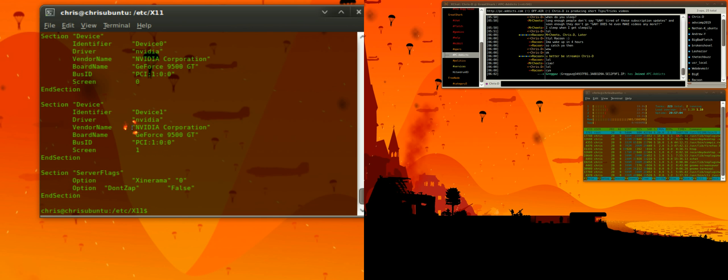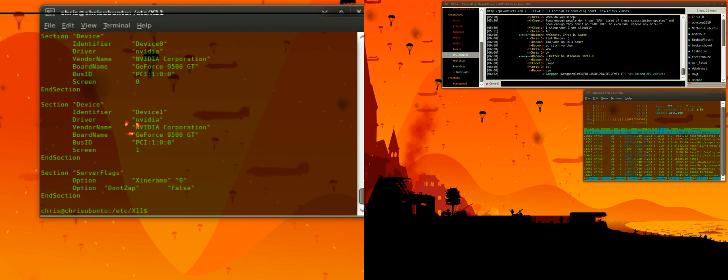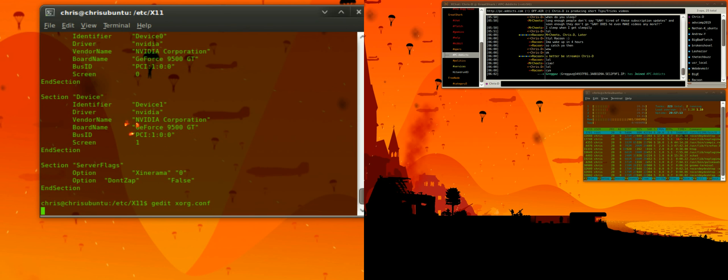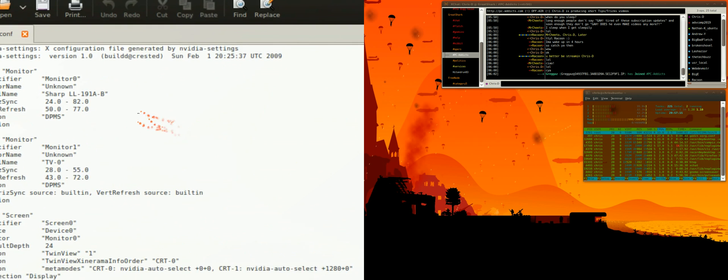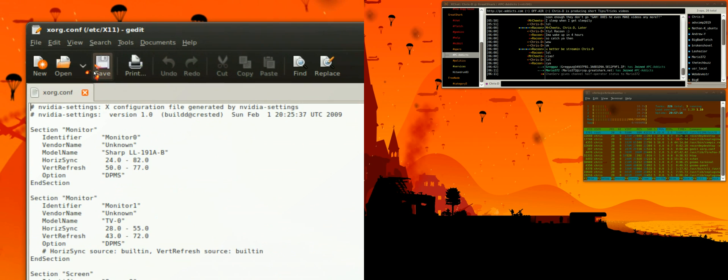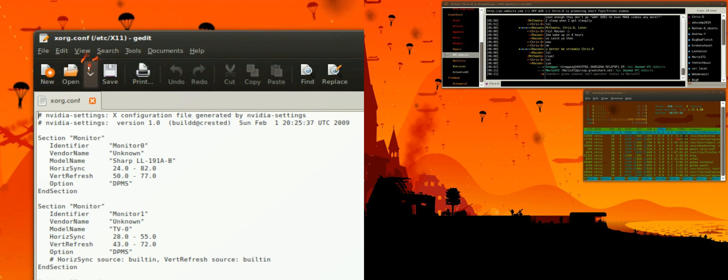Now let's say you want to open that up in something like a text editor, like gedit. What I'm going to do is just type gedit xorg config, hit enter, and here it goes. It's opened up in my gedit.